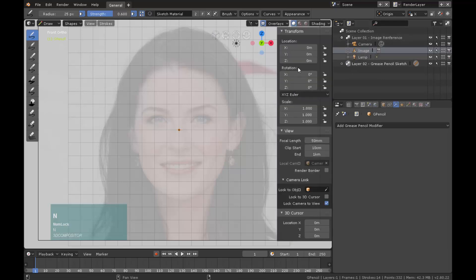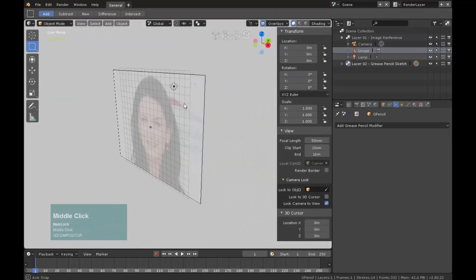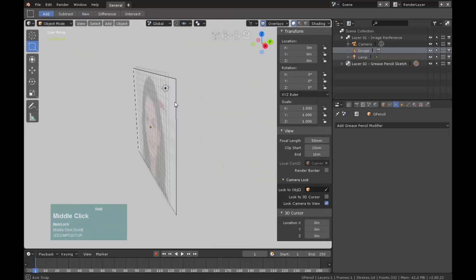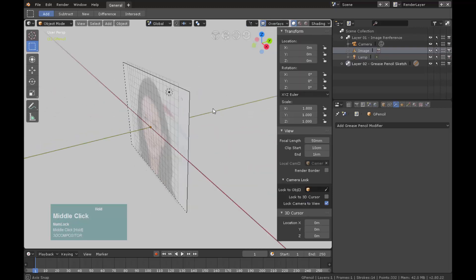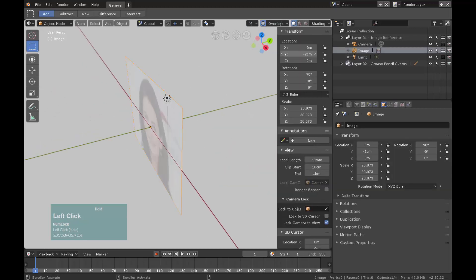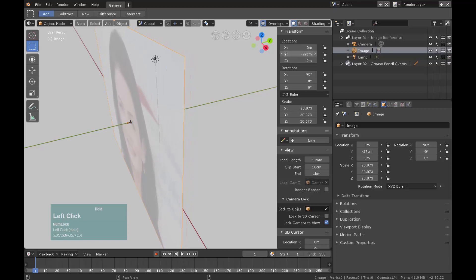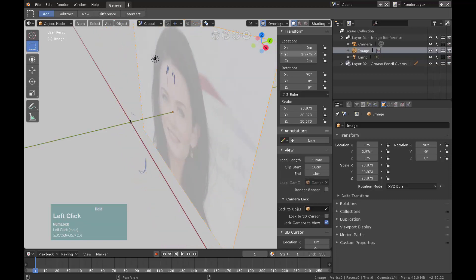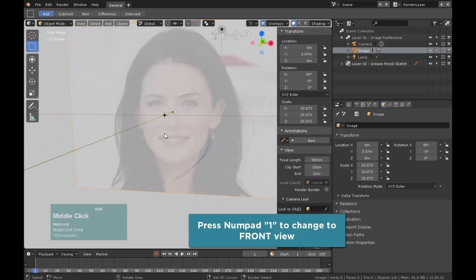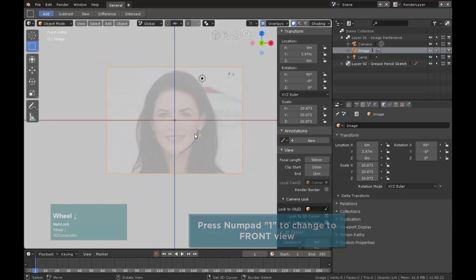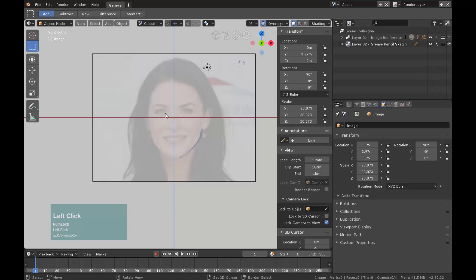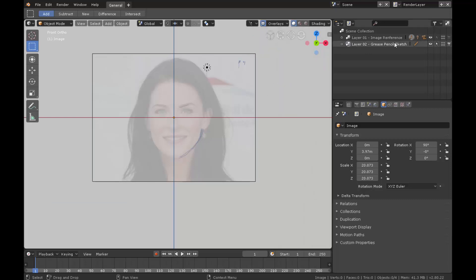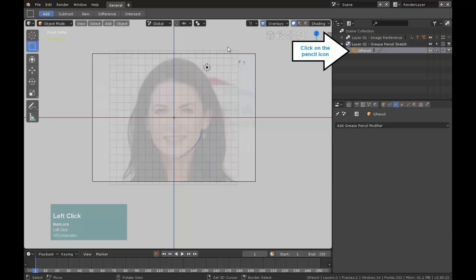To fix this, switch to object mode and we need to place the image a little bit away from the camera. This will expose the strokes from grease pencil. Select the image on collection 1, make it selectable by clicking on the arrow and then press N to locate the Y axis a little bit back away from the camera. Press 1 to return to front view. Make layer 01 image reference on the collection unselectable and unrenderable. Click on layer 02 grease pencil and then switch to draw interaction mode.